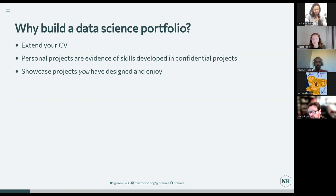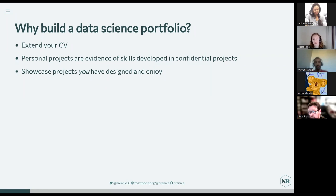Portfolios are also an opportunity to showcase projects that you enjoy. It's easy to fall into the trap of thinking, oh, this is a skill that employers are looking for, so I'll do a project that showcases that I have these skills. But if you do projects that you're excited about, it shows through in your work, and you're more likely to end up with a job doing projects you enjoy. This is especially true if you want to change career direction or if you're just starting out after graduating.